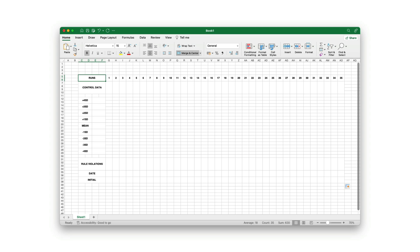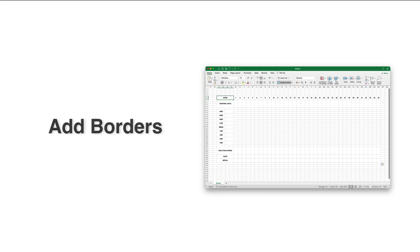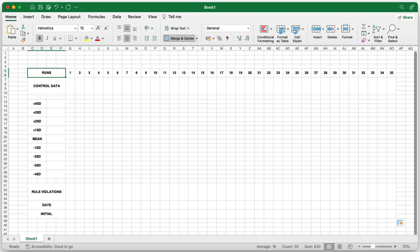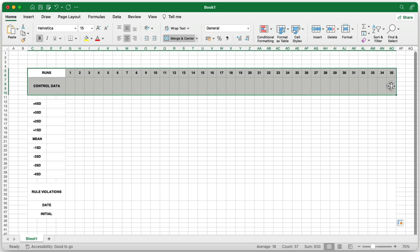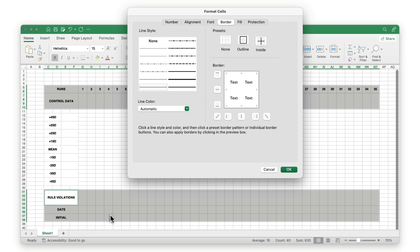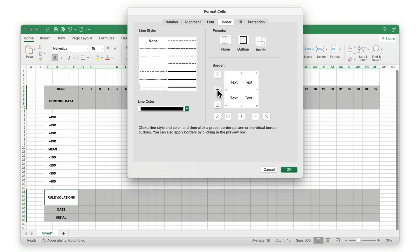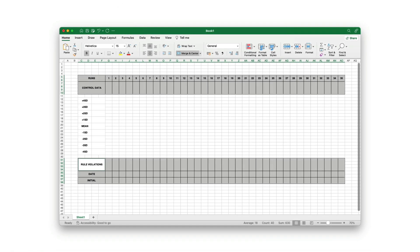Once the structure of the chart is set, the next step is to add borders and draw the control limits. This will provide a clear, organized structure and make the control limits easily identifiable through color coding and line styles. Begin by selecting all the cells that make up the top and bottom sections, including the Runs, Control Data, Rule Violations, Date, and Initial cells. After selecting these, go to the Home tab, click the drop-down arrow next to the borders icon, and select More Borders. In the dialog box, choose your preferred line style and line color — I'll go with the thinnest line and black. Then click on the borders to apply the style, creating a neat, grid-like appearance for the top and bottom parts of your chart.